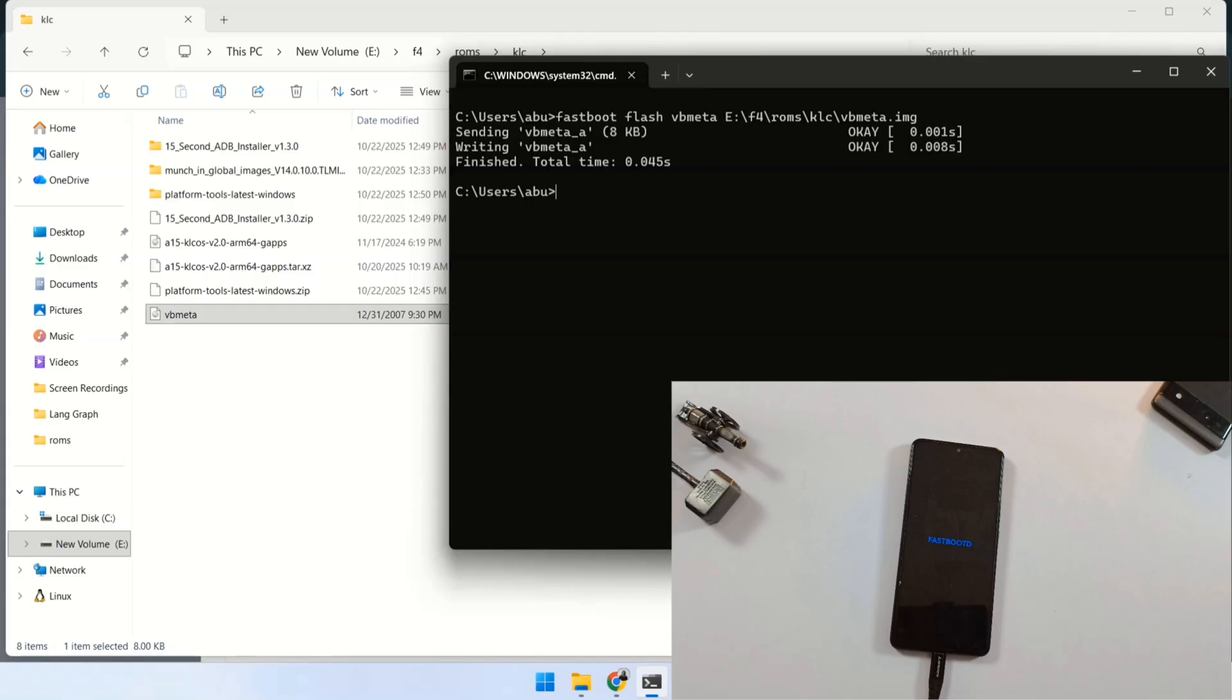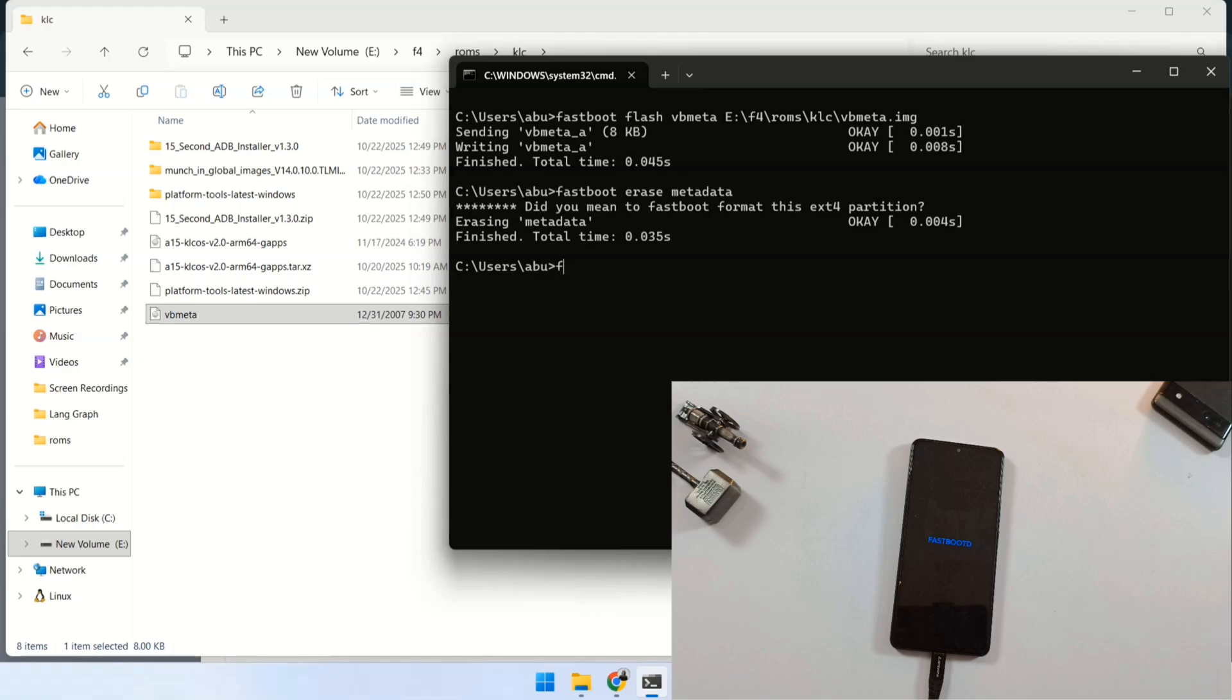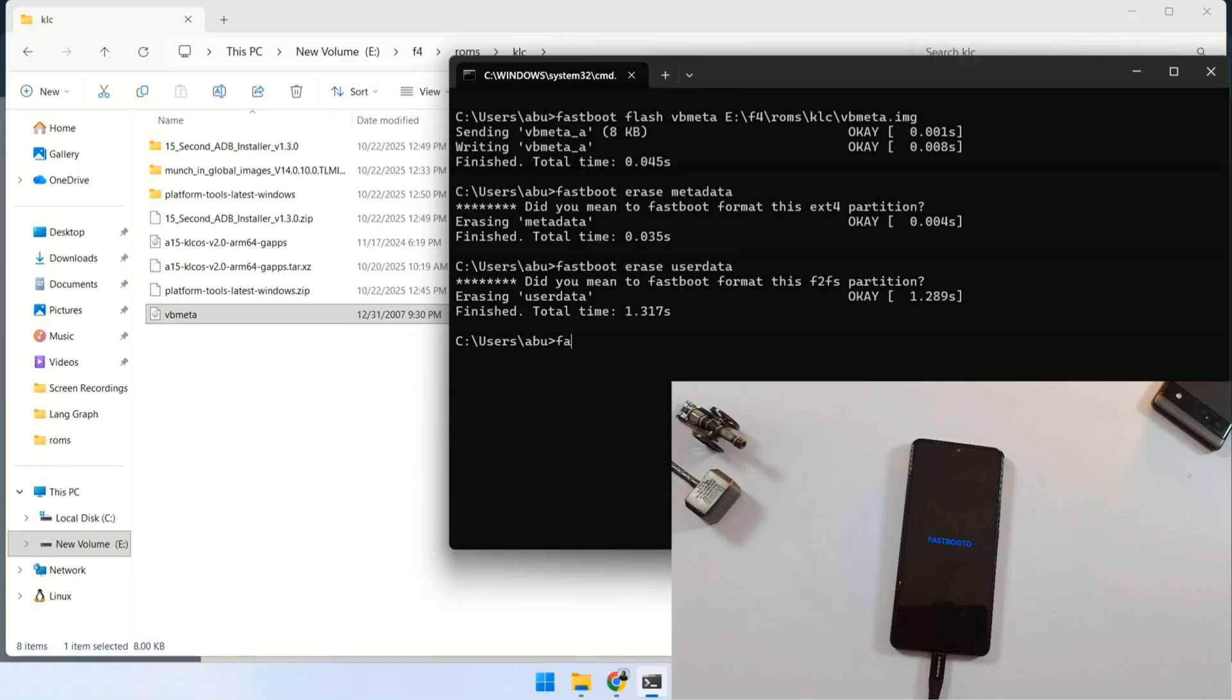If that flashed successfully, now you have to type the next command fastboot erase metadata. Once this is finished, we just need to wipe the user data, so run this command fastboot erase userdata and press enter. After that's done, boot your phone back into the system fastboot reboot and that's it.